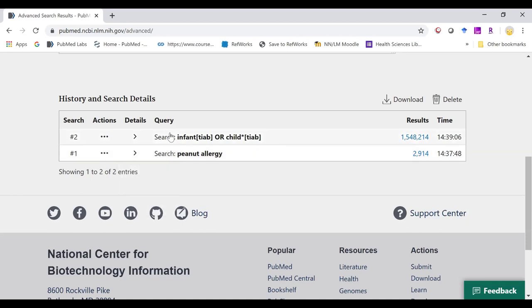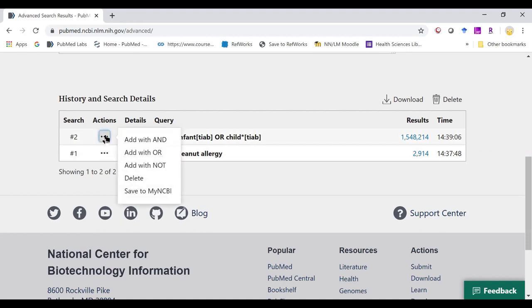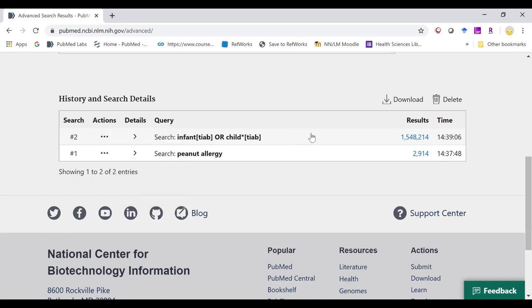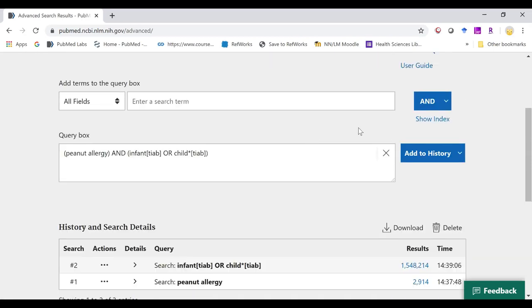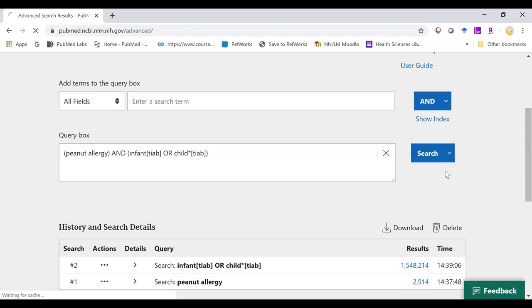For my second concept, if I click on it, I now have the option to add it with my Boolean operators. If I hover on this arrow again, I get my search button back, and we can go into PubMed.